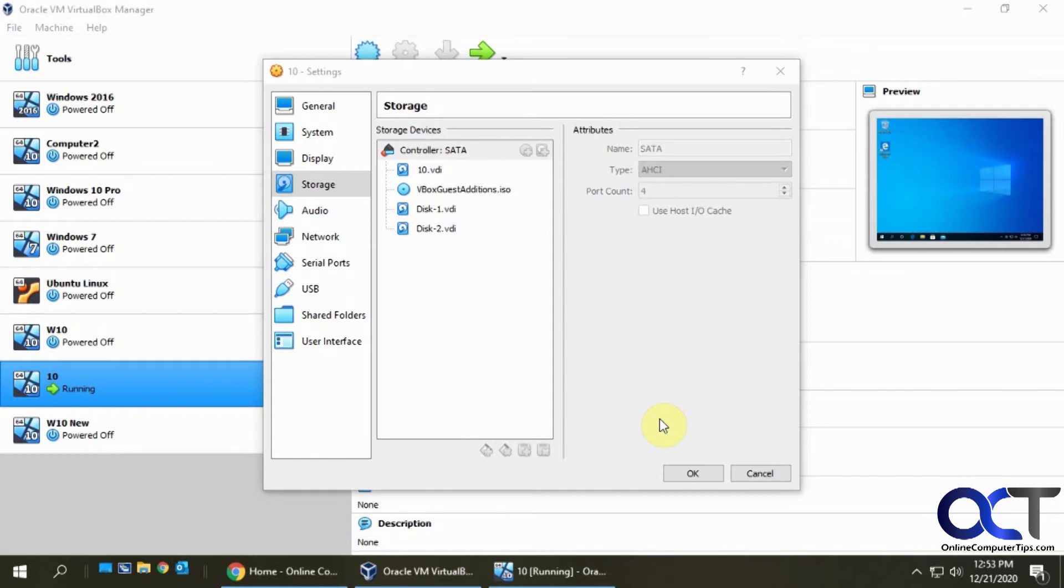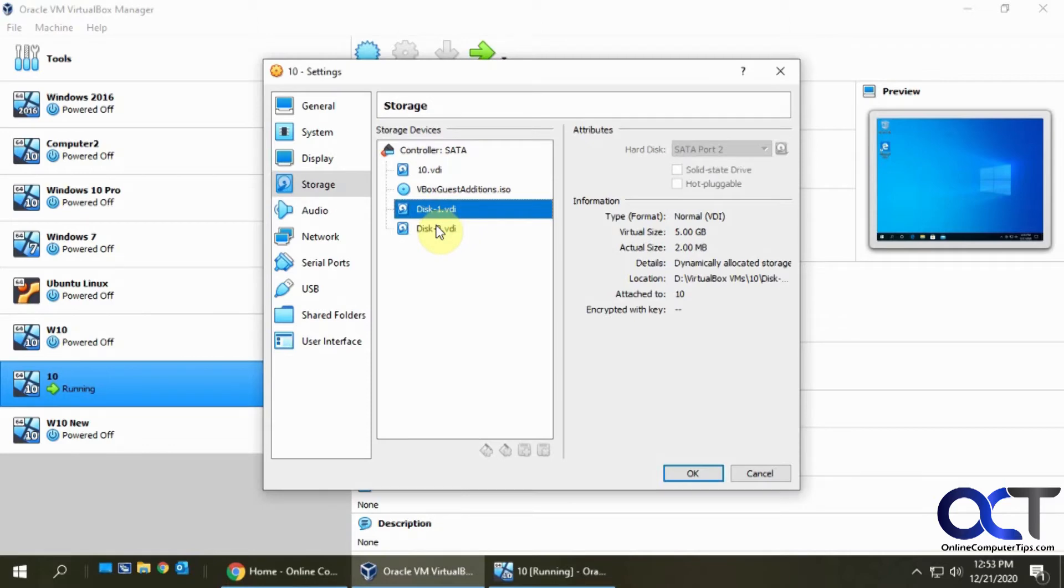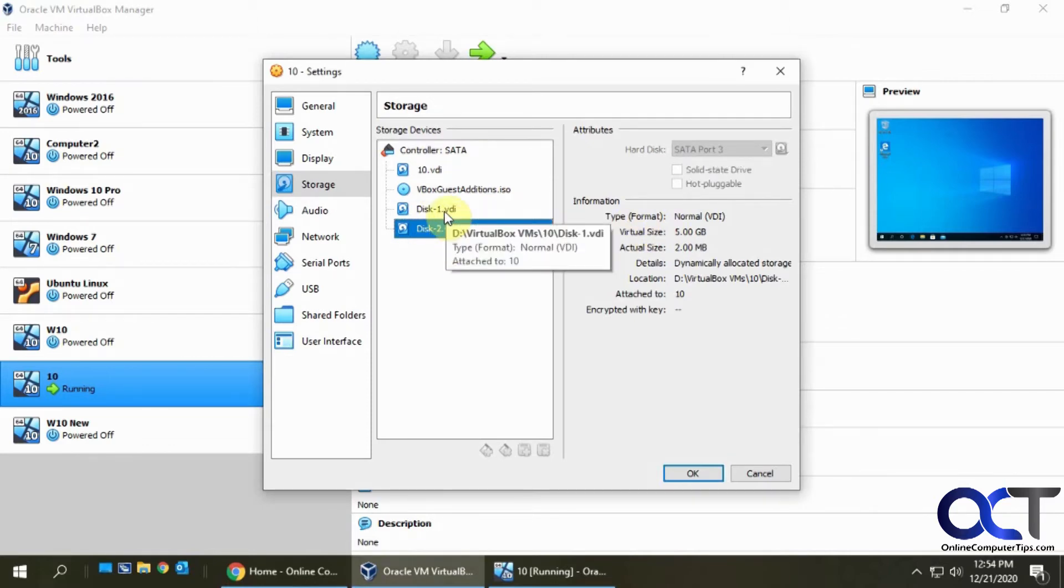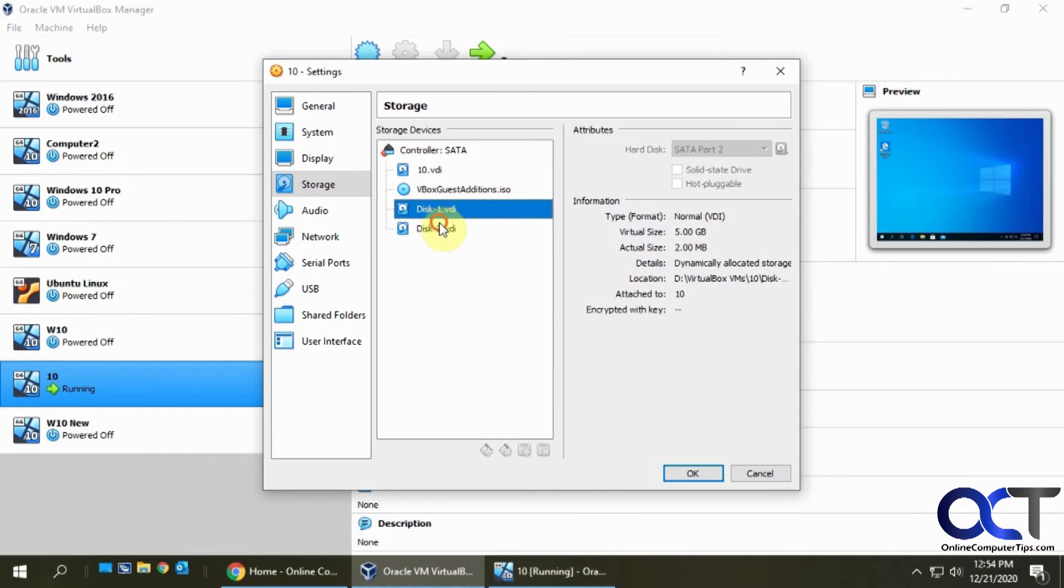For this example, I'm going to do this in a VirtualBox virtual machine. I have this Windows 10 VM with the system drive, and I just added these two five gigabyte drives. I did it small just to not take a bunch of space on my hard drive since it's storing these drives on my local computer.